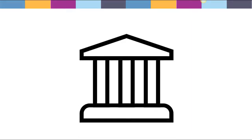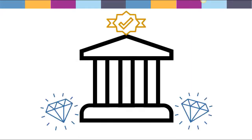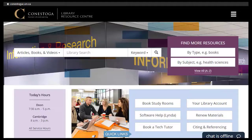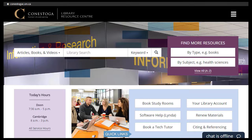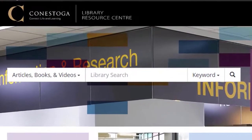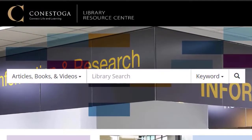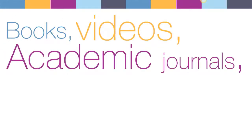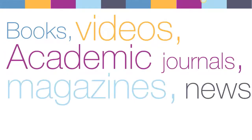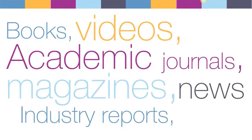Here's where libraries come in. Take a look at our library homepage. You'll notice a large search box. This searches various databases of books, videos, articles from journals, magazines, newspapers, and other stuff.